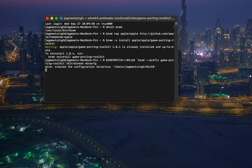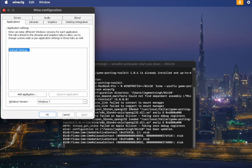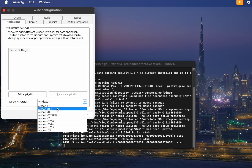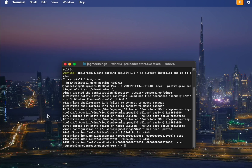Once the process is done, paste the sixth command. This will create a Wine prefix for Windows 10. When the pop-up appears, click on Windows 10 under the Windows version, click Apply and OK.